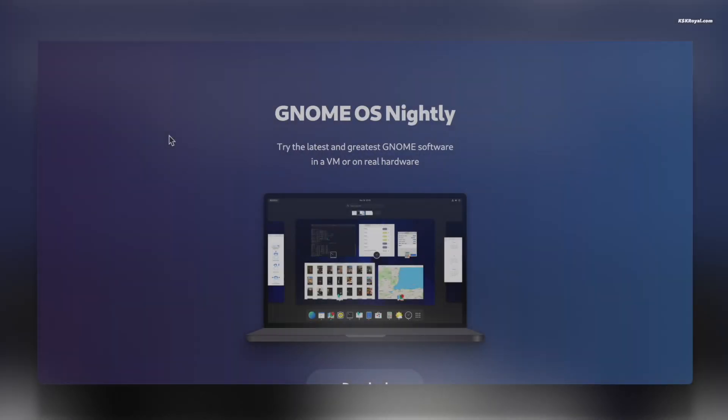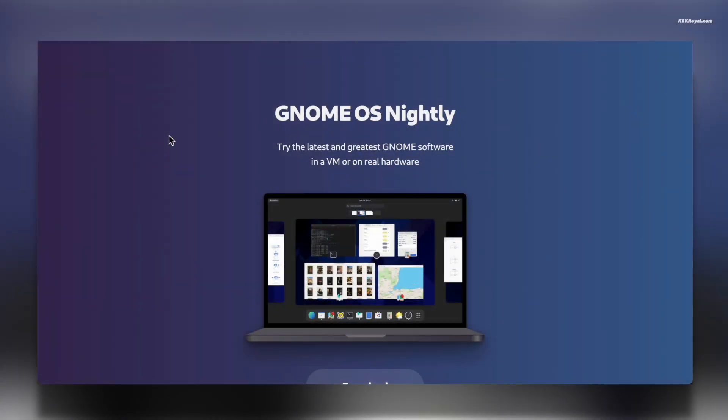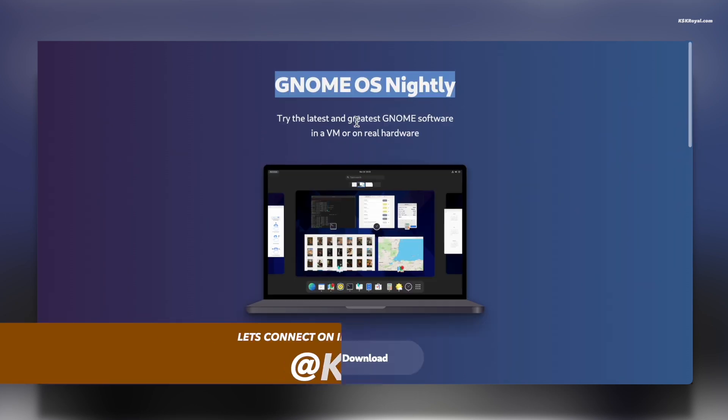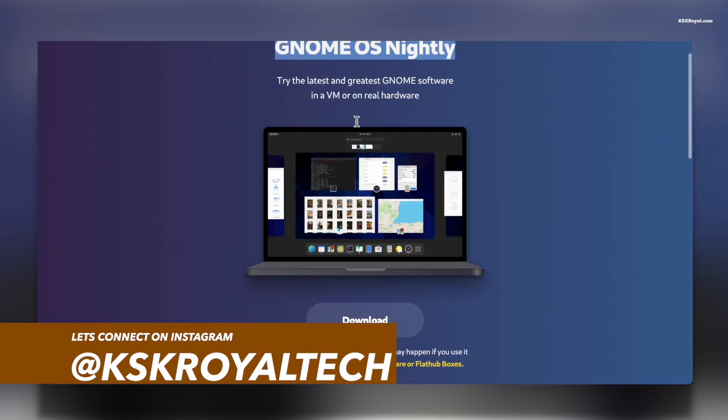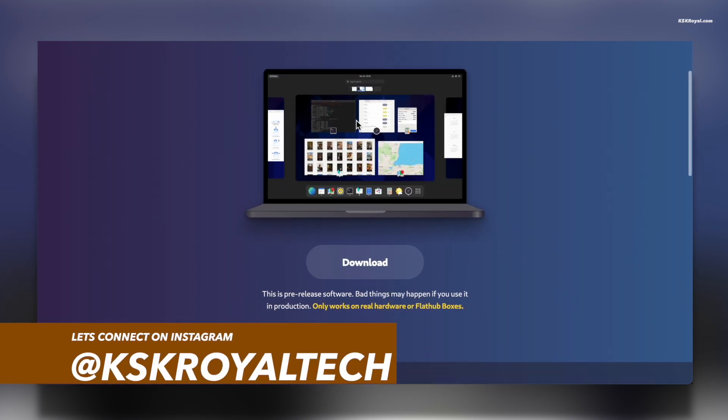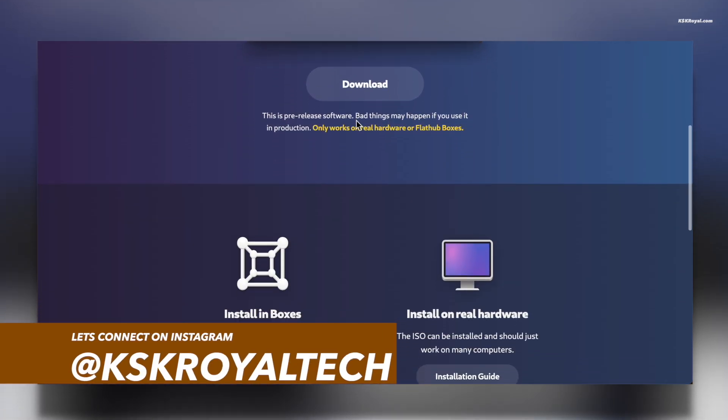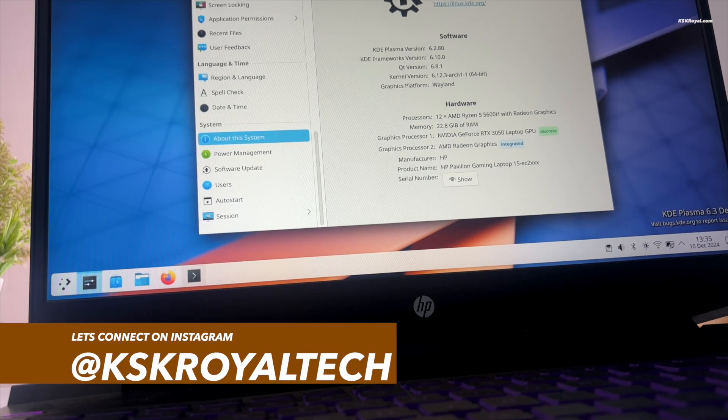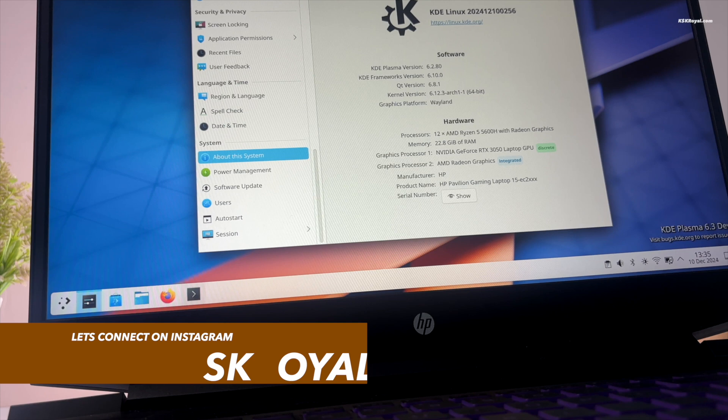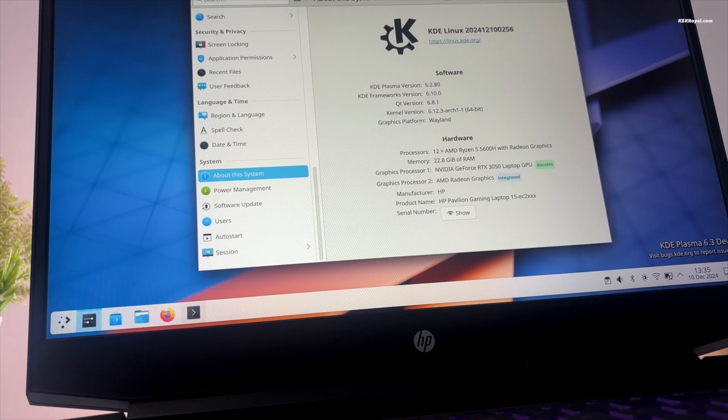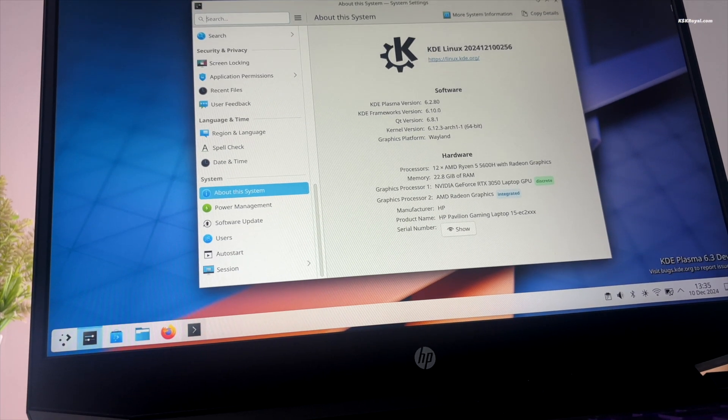KDE is following in the footsteps of GNOME OS, which is not a full-fledged operating system. However, KDE is committed to creating its own Linux distribution.